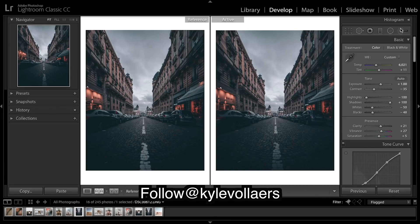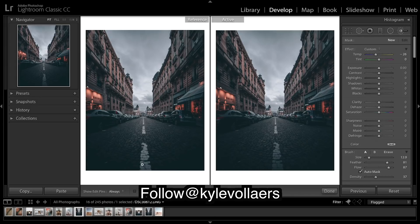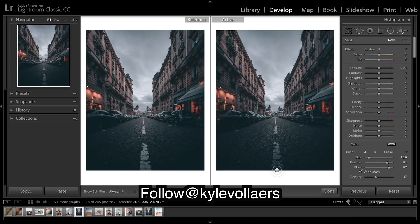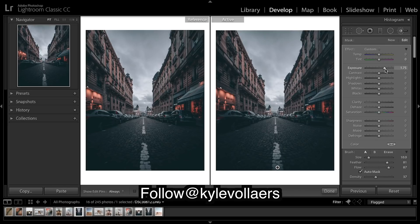And one thing I notice is he's brought out this white line. So grab your brush and just brush over it, play with the exposure.